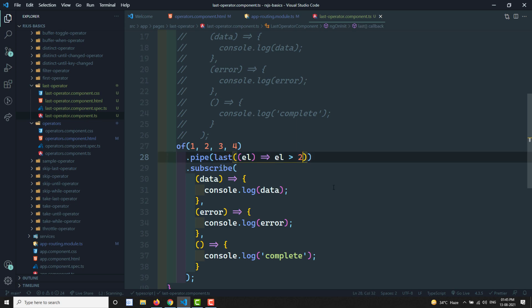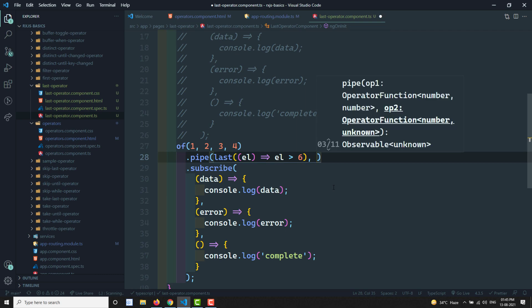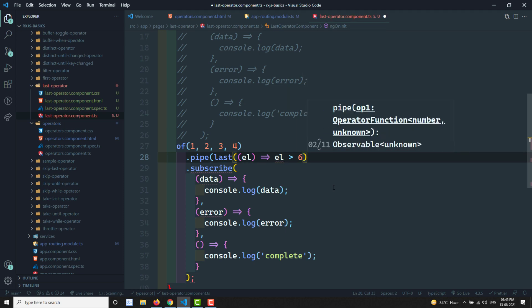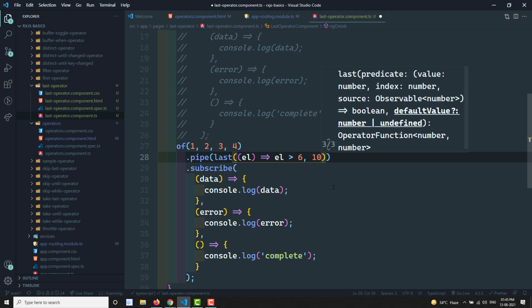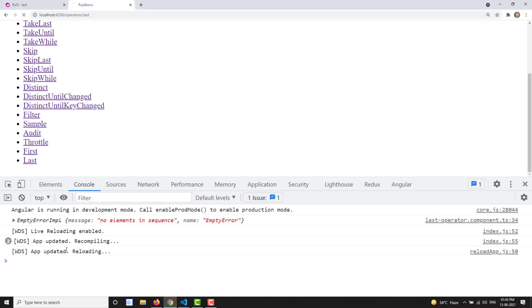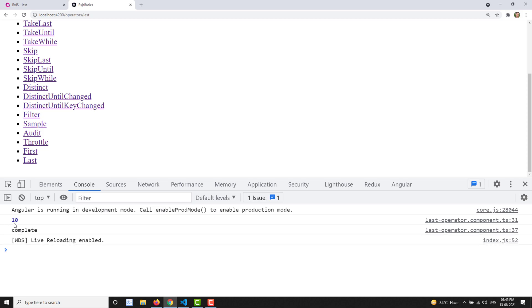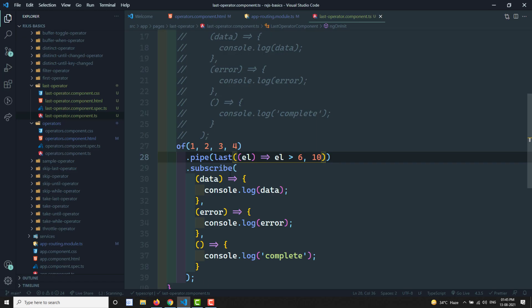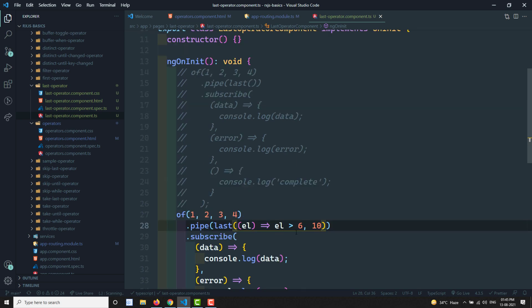When none of the values match - for example with element greater than 6 - we get an error. But if I pass a default value of 10, and none of the values match, the output will be 10 and complete. So if you provide a default value, it gives you that default value when none of the source observable values match the predicate, instead of throwing an error.